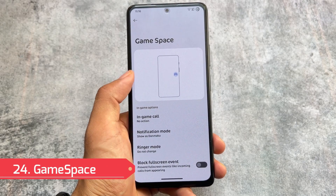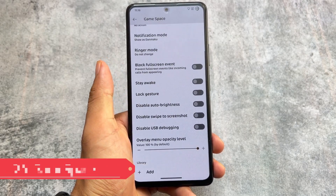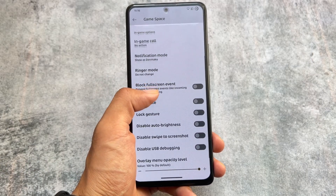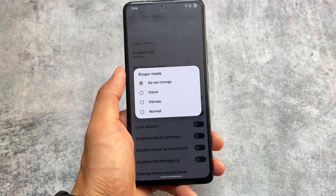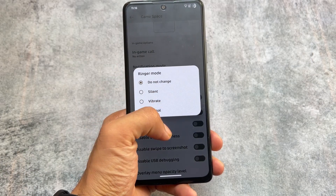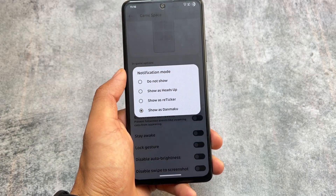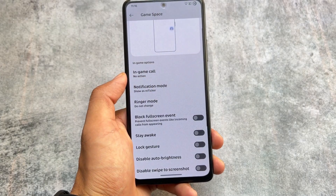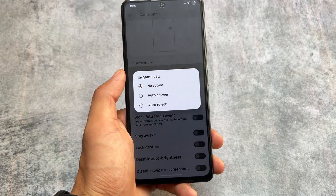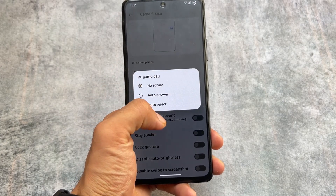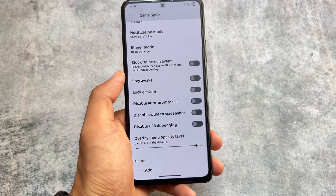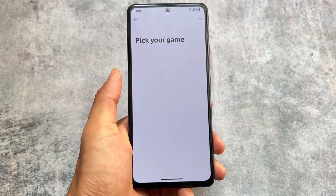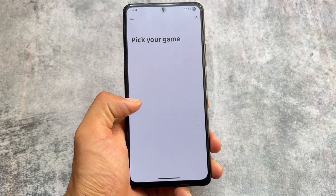Last but not least, we have Game Space support too. Game Space is also an advanced one compared to the normal Pixel Game Dashboard. These were all the features — more than 20 features available in Evolution XOS.